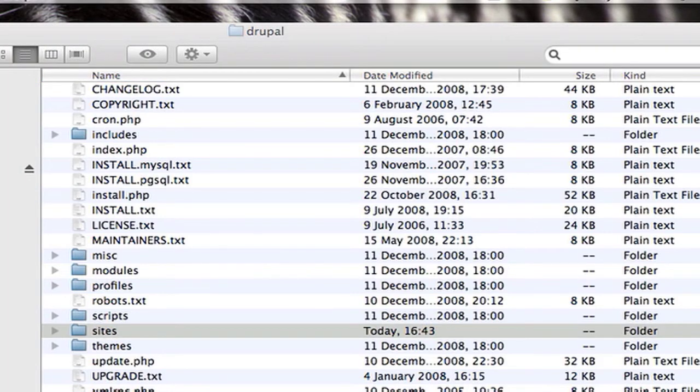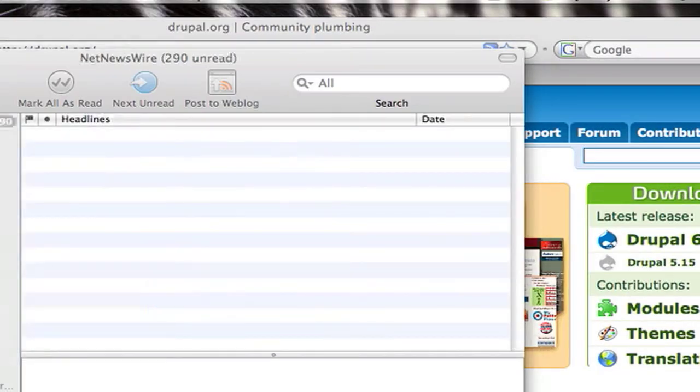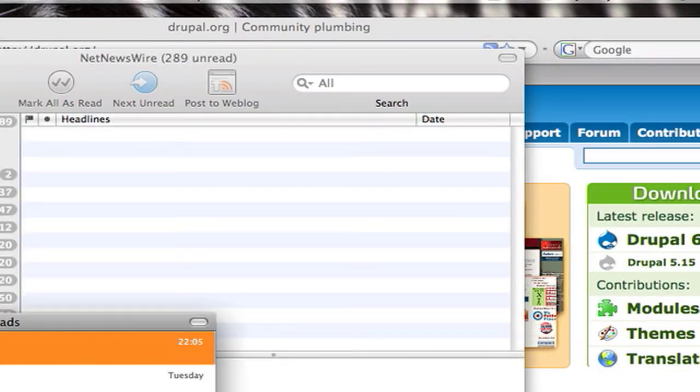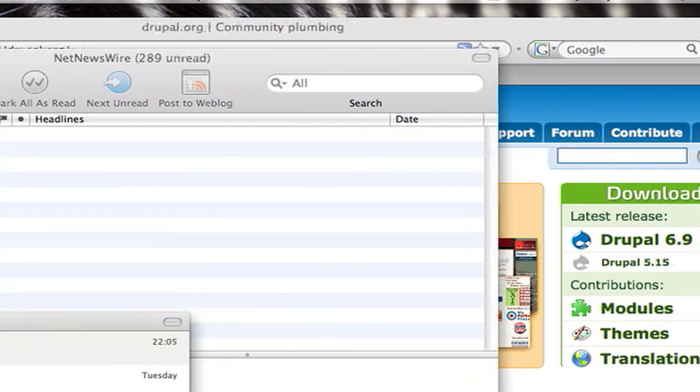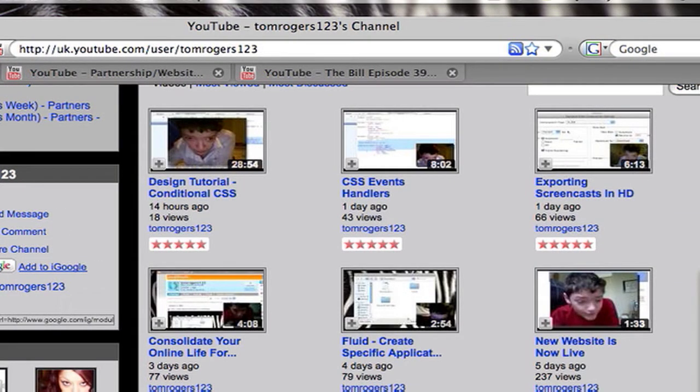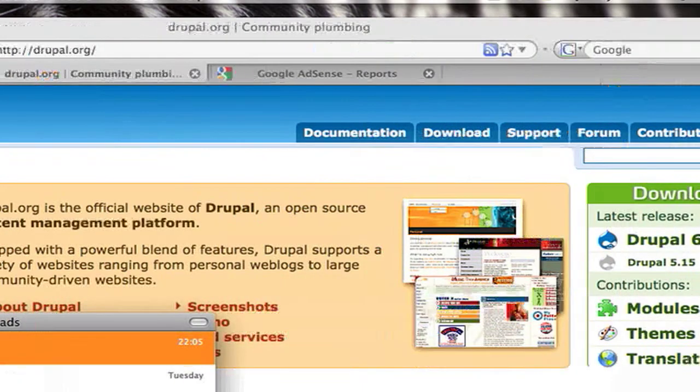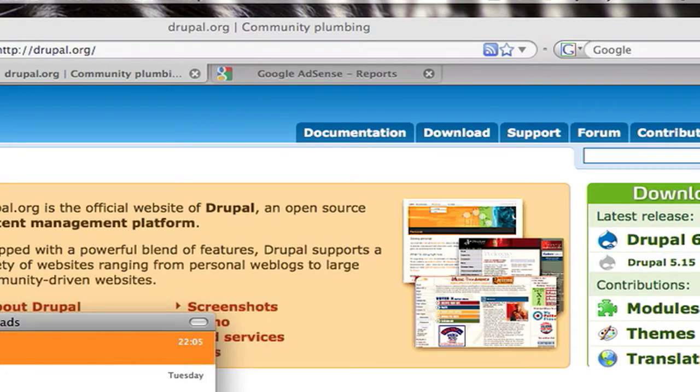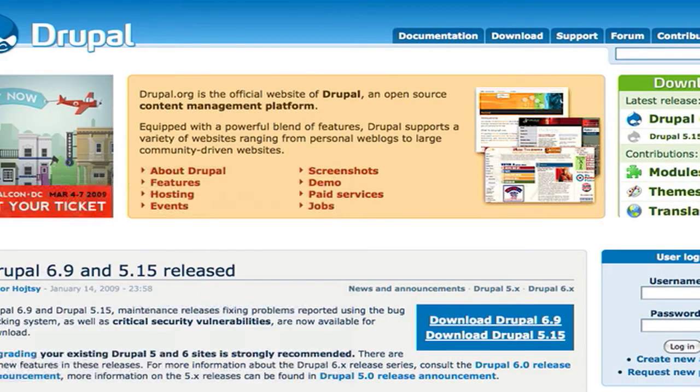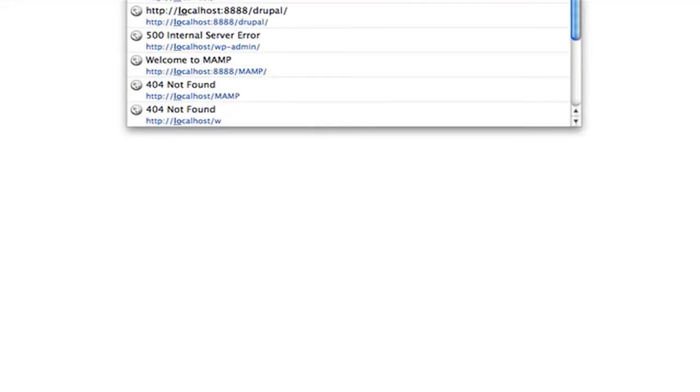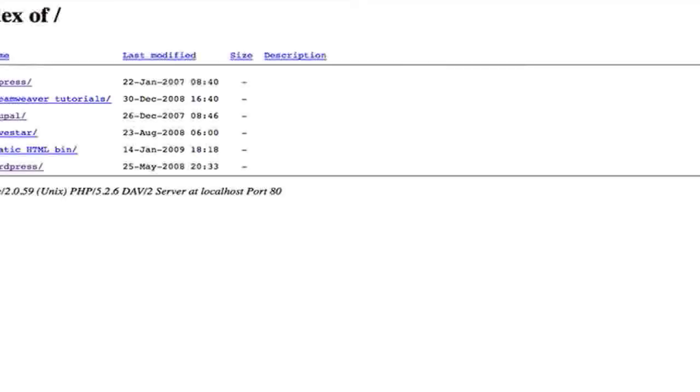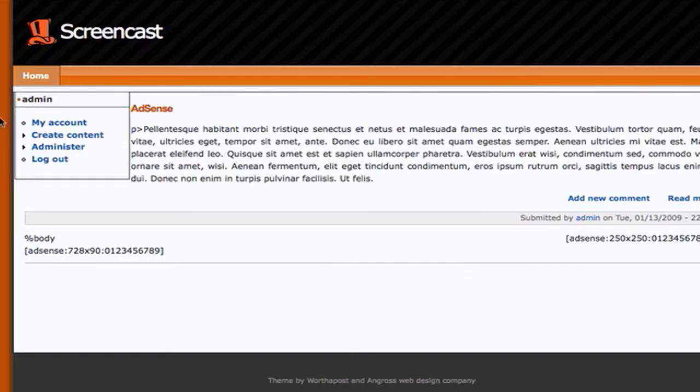But I forgot to mention this. The first thing you need to do when upgrading Drupal is to turn off your contributed modules and themes. That's modules and or themes that you've downloaded either off drupal.org or you've developed yourself. So you can do that by going to your website and into your Drupal installation.